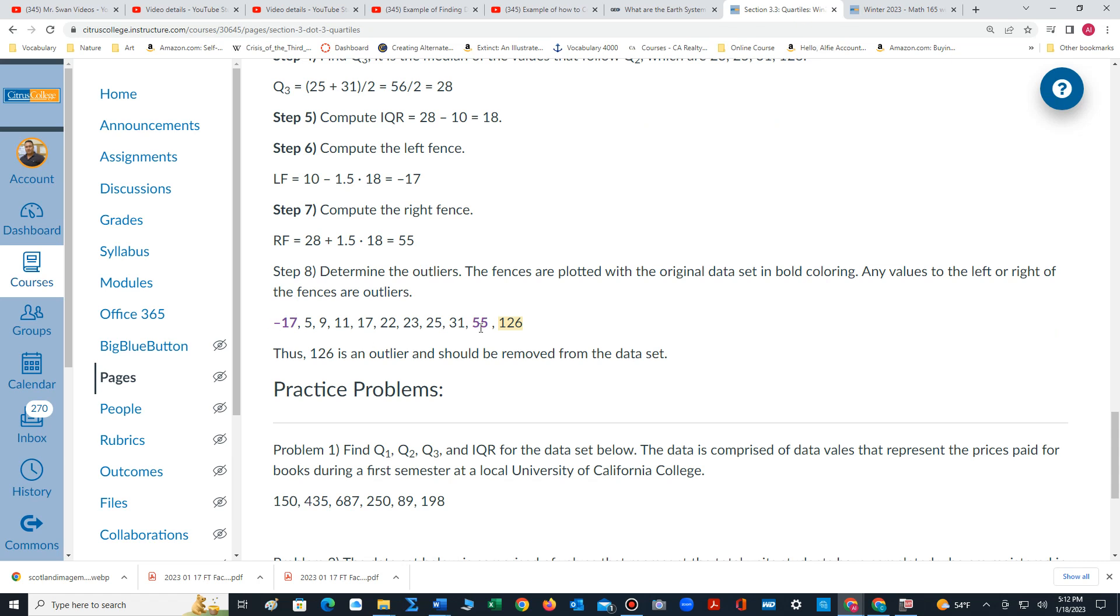We insert 55. 55 falls between 31 and 126. Since 126 is to the right of 55, the right fence, it is an outlier. So 126 is the outlier and would be removed from our data set. Thanks for watching the video.